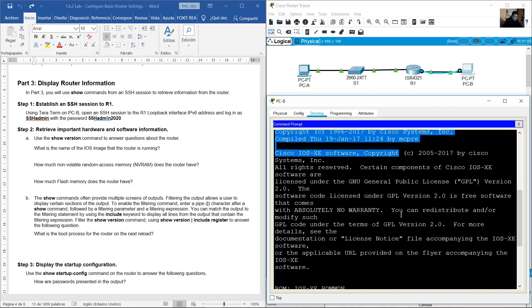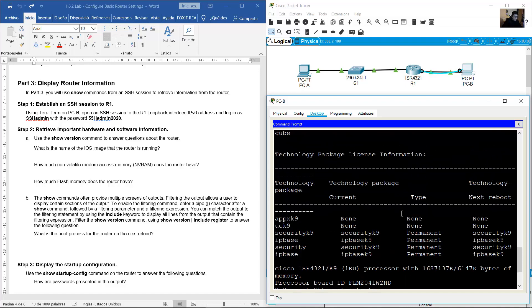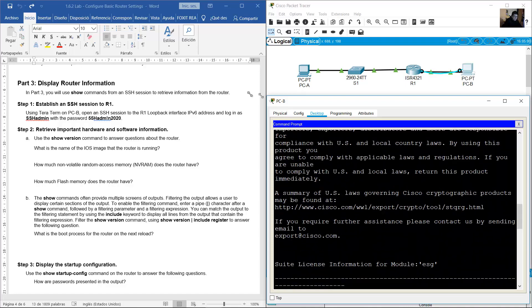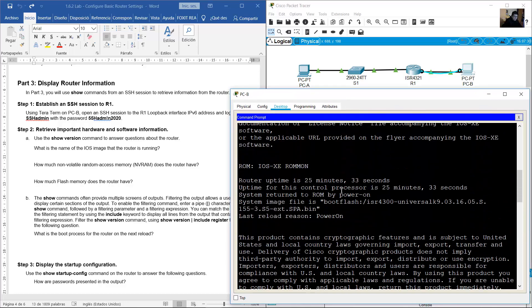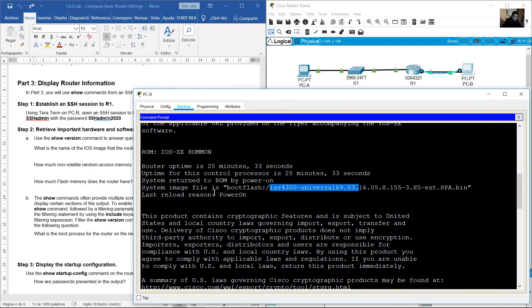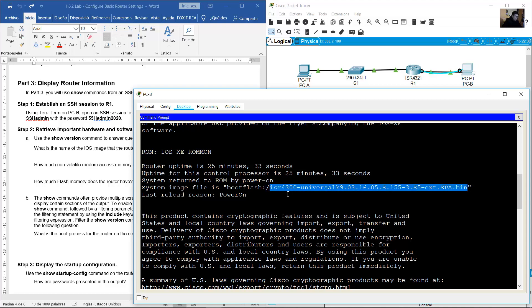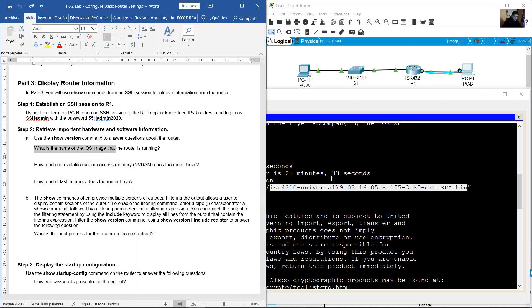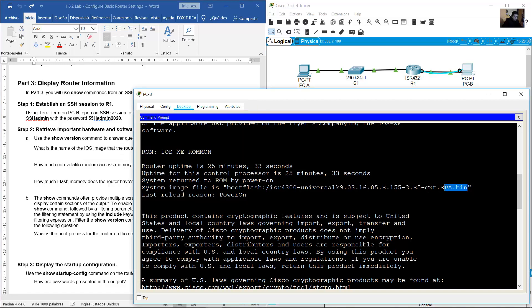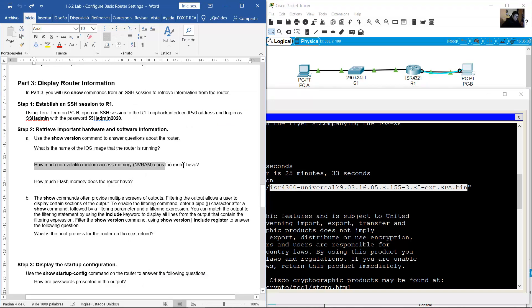From 'show version' output, expand to see the iOS image. The image shown is 'isr4300-universalk9' version 15.5(3)S — 'isr4300-universalk9_0_3.16.05.S'. This is the name of the iOS image. How much non-volatile RAM does the router have?